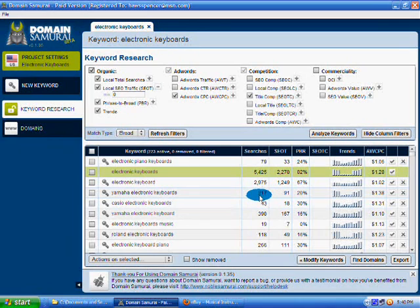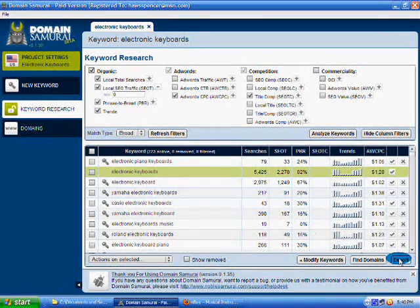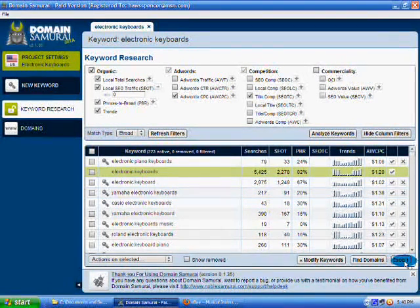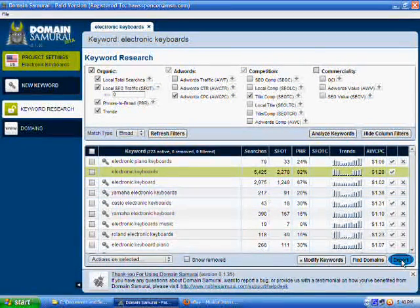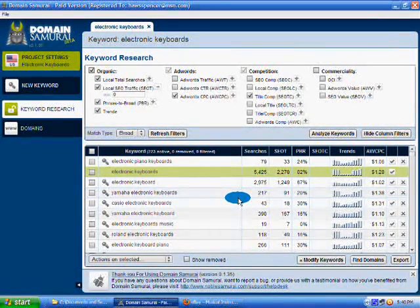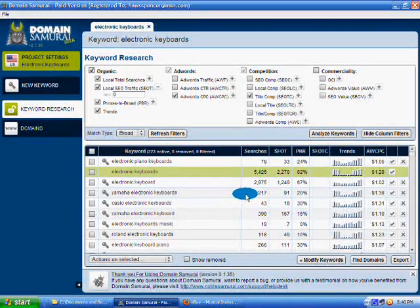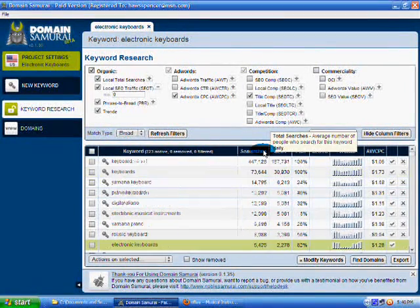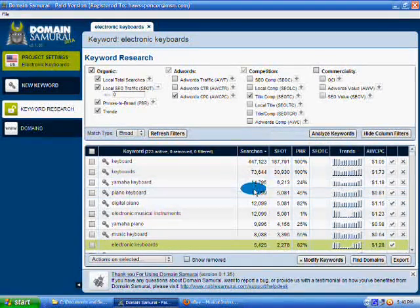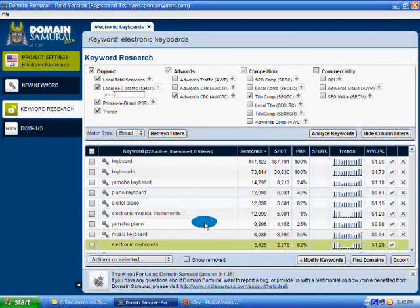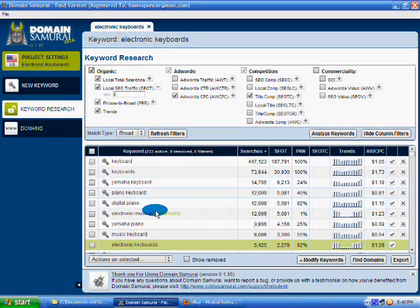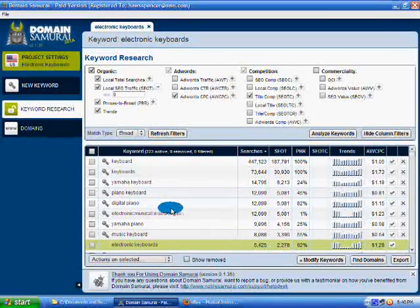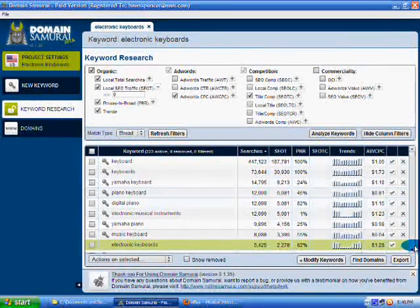But one thing that I will point out here that I do look at is I will sort by searches and look at some of the higher count keywords to see if I can re-plug in that keyword as a root keyword again. So I'm looking down here. Digital Piano, that might be a good one. It gets lots of searches. It might generate lots of related keywords to that.